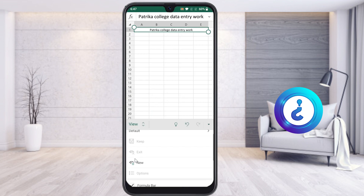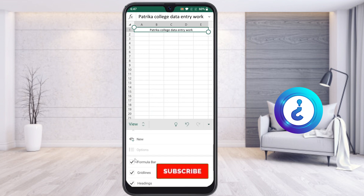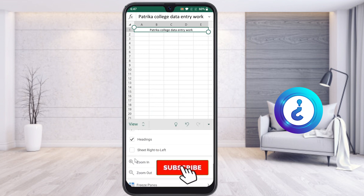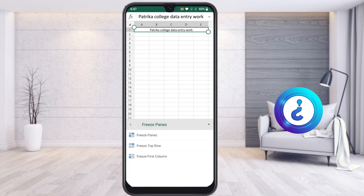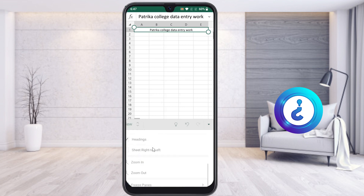Just choose the View option and scroll down in the View menu. You will get an option called Freeze Panes. Once you select Freeze Panes, you will see: Freeze Panes, Freeze Top Row, and Freeze First Column. Just choose Freeze Top Row.